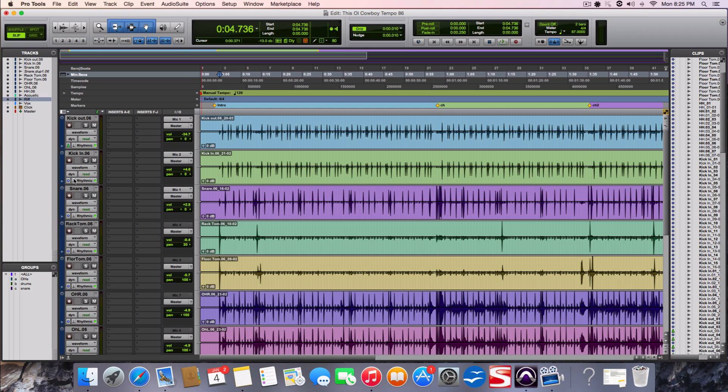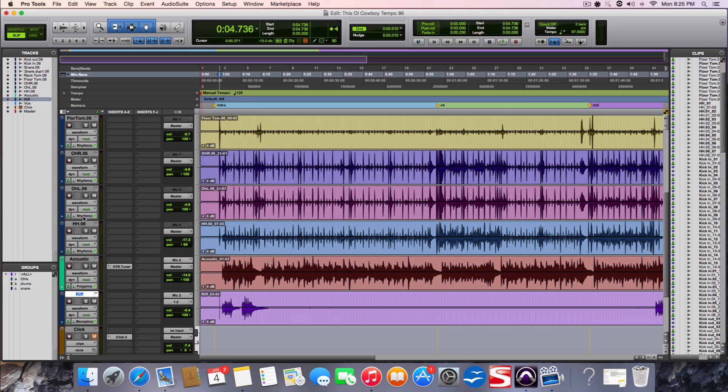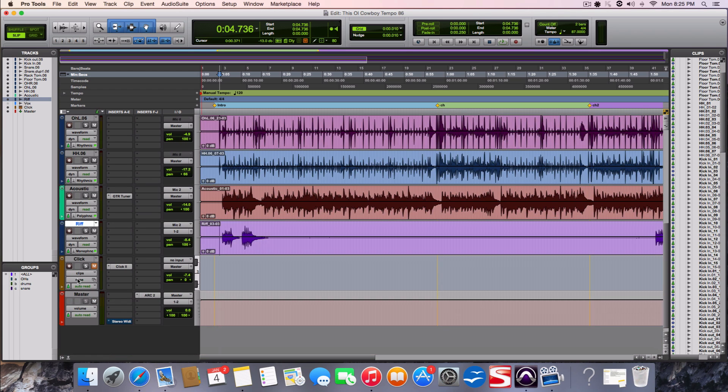Oops, I hit the wrong button. Option - hit this little blue dot right here and change it to ticks. So now all these are tick based and that's what we want because we're messing with the tempo.